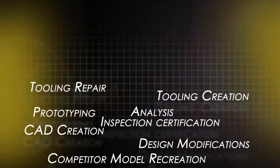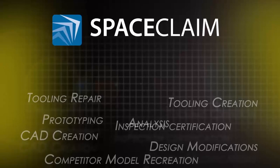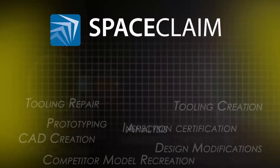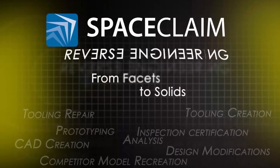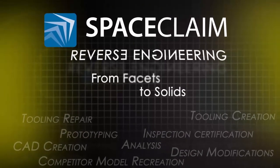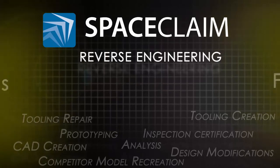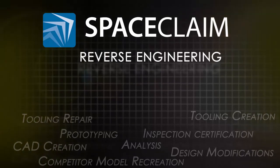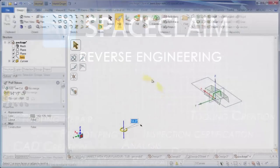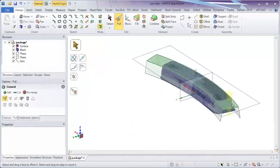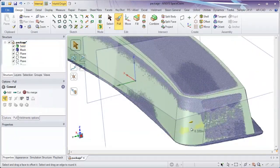SpaceClaim's reverse engineering tools help engineers everywhere streamline any process where the starting point is faceted data and the end goal is solid geometry for downstream applications. SpaceClaim is the world's easiest 3D tool to use.